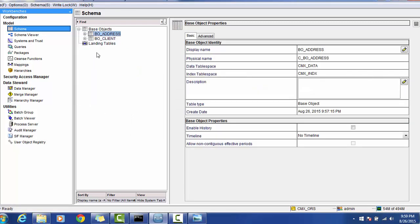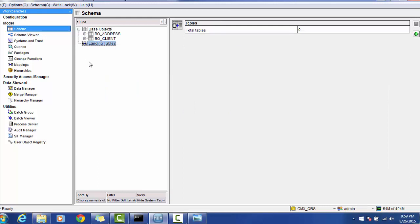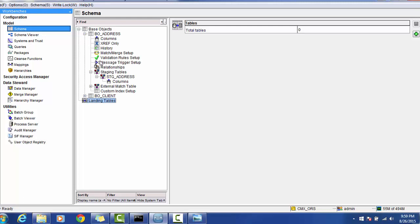The next thing we will create is the landing tables. For our model, consider a scenario where we have multiple source systems like CRM and Sales. In this case, we can create only one landing table or one per source system. If you have two source systems — CRM and HCL — there will be two landing tables, one for each, but there will be only one BO table. Keep this in mind when dealing with multiple source systems.